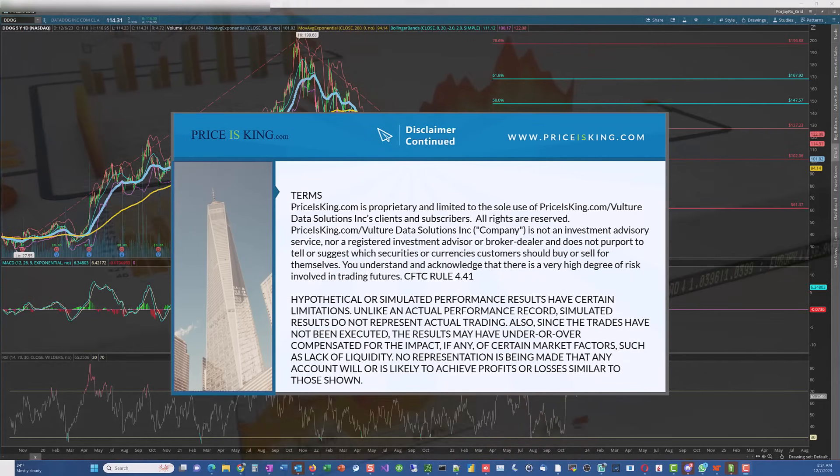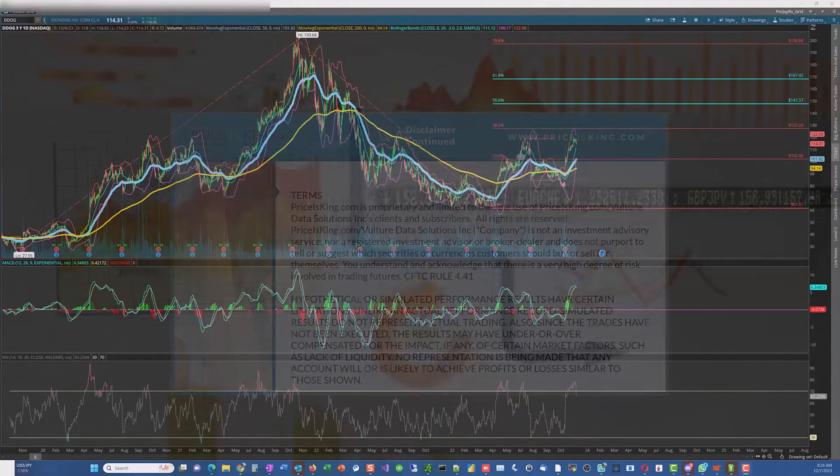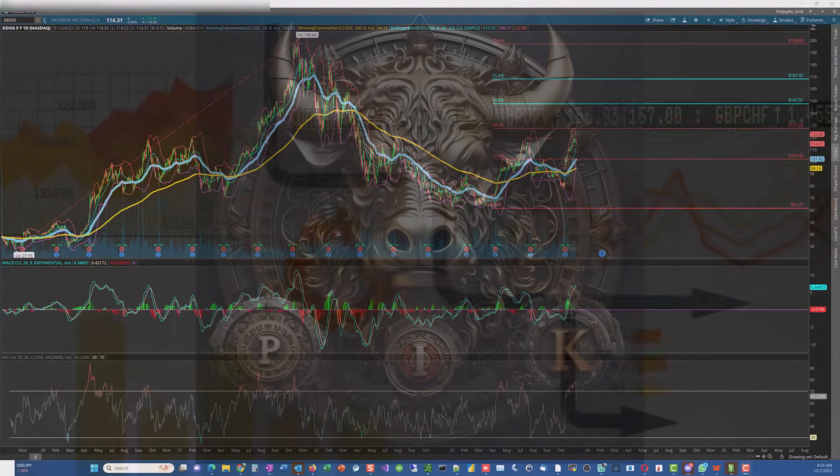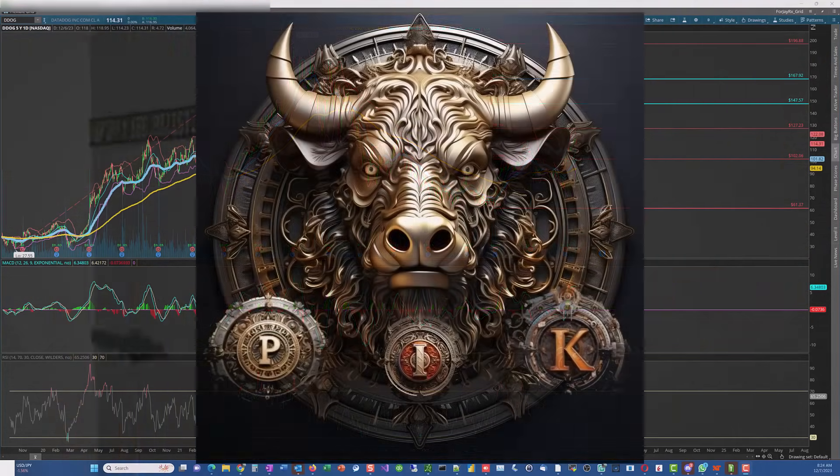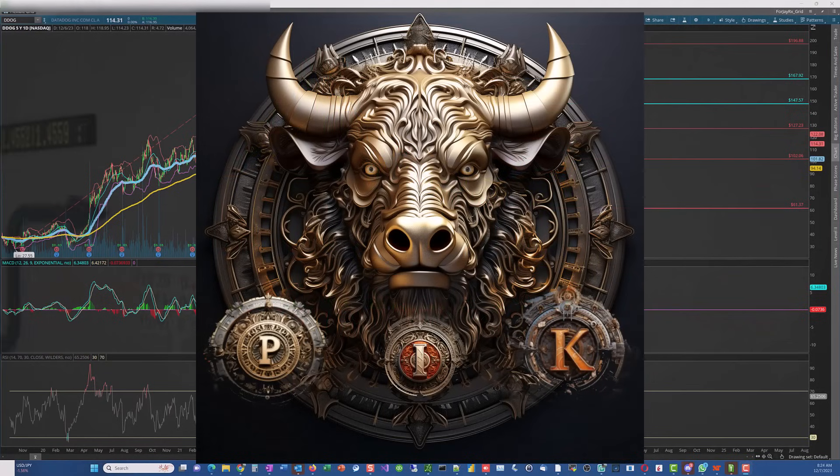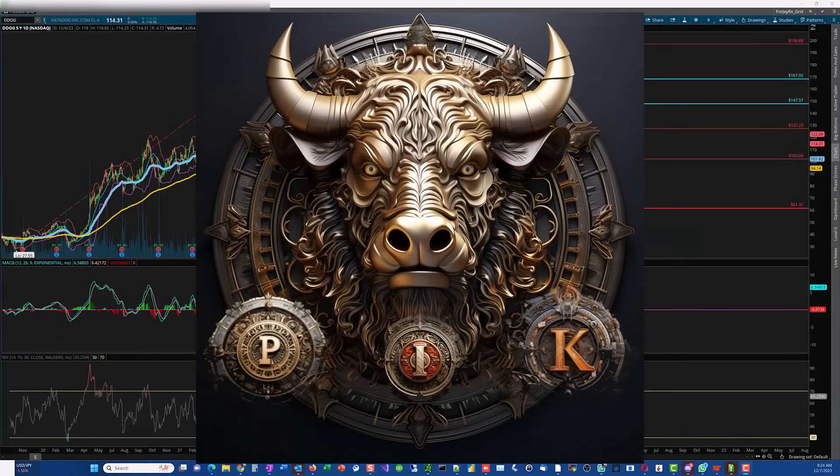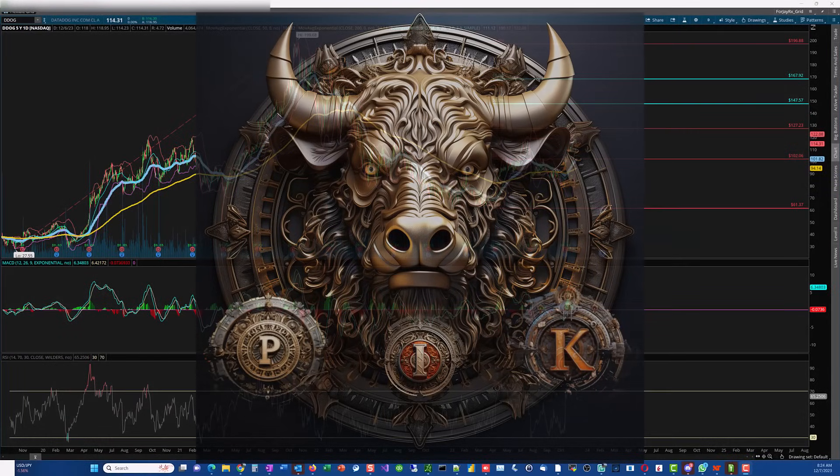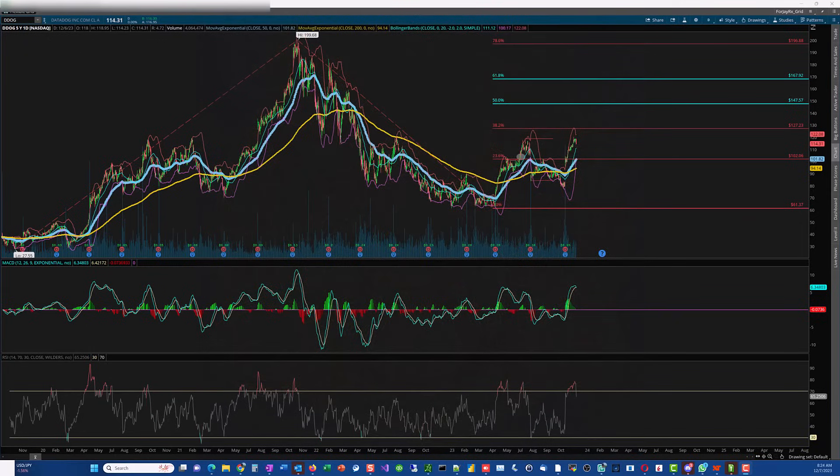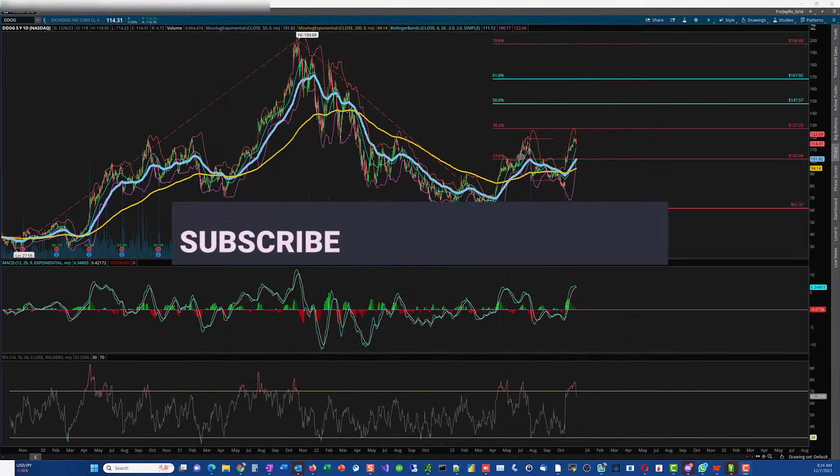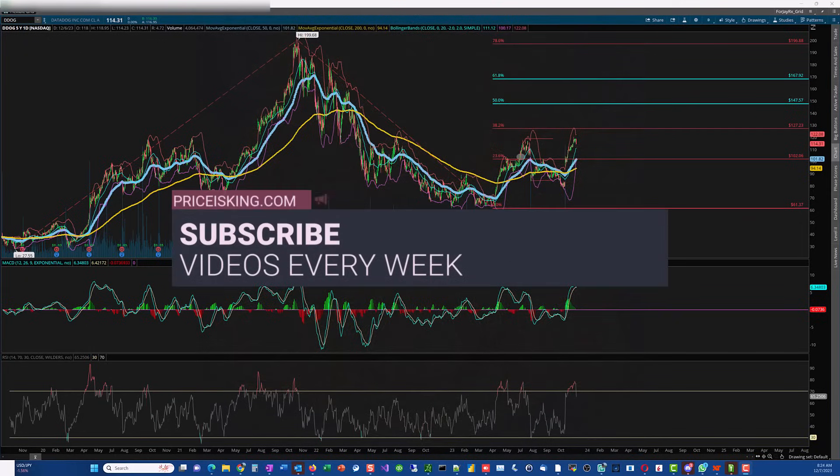Alright, good morning everyone, pricesking.com. We're going to be talking about DataDog today. Make sure you like and hit that subscribe button. In case you don't know what DataDog is, it's a software technology company that provides all sorts of products.